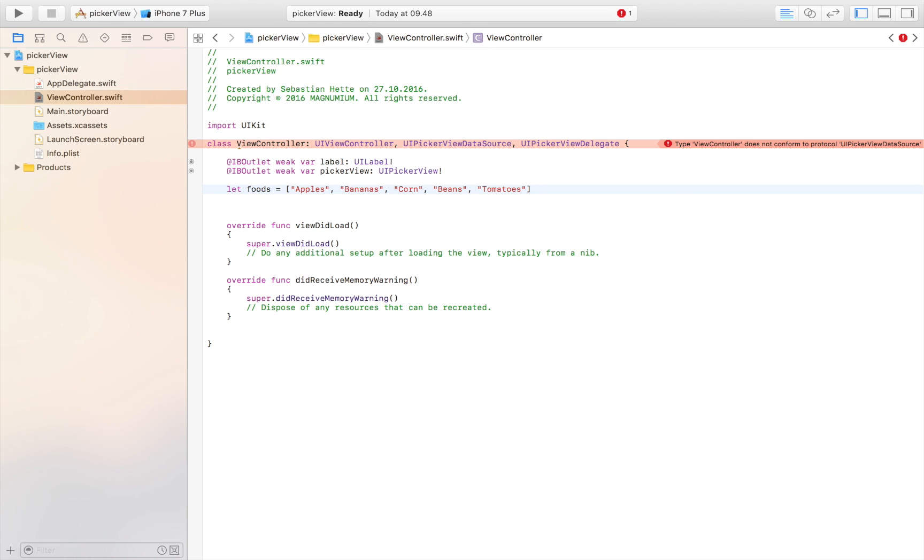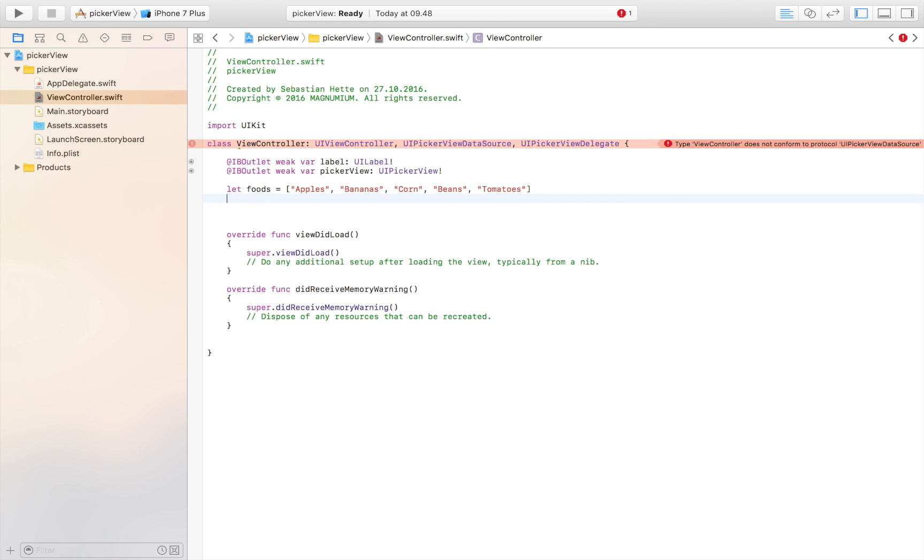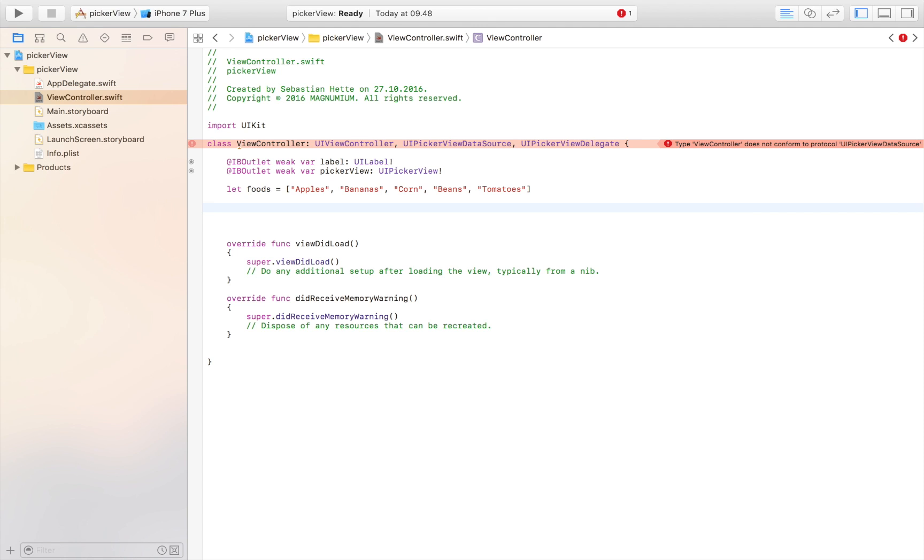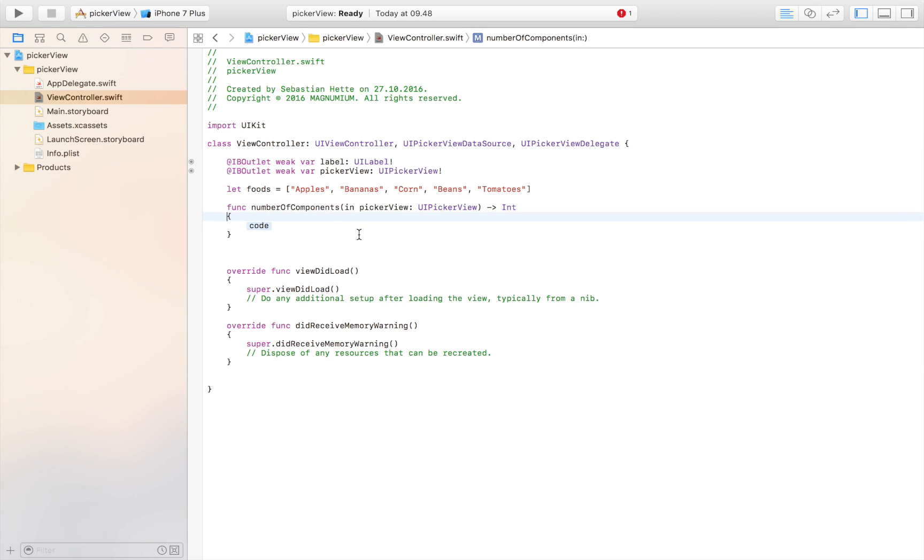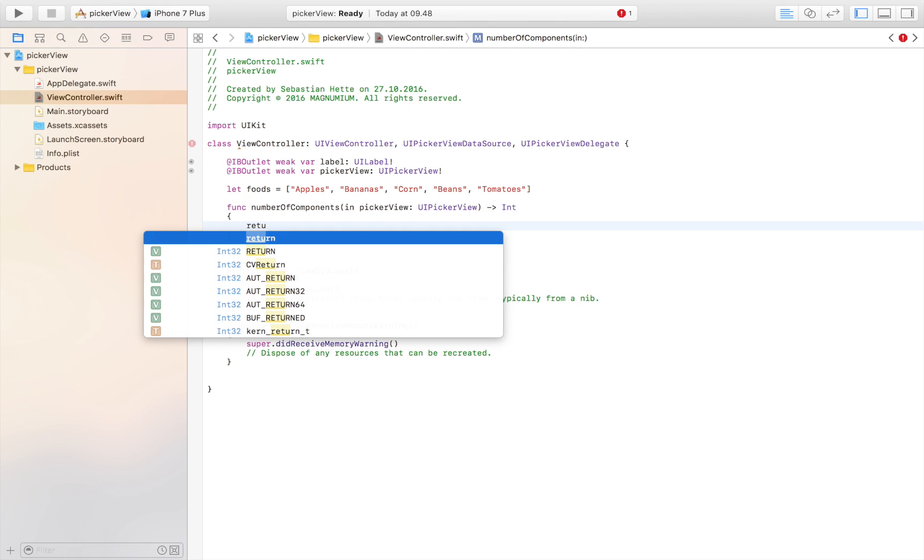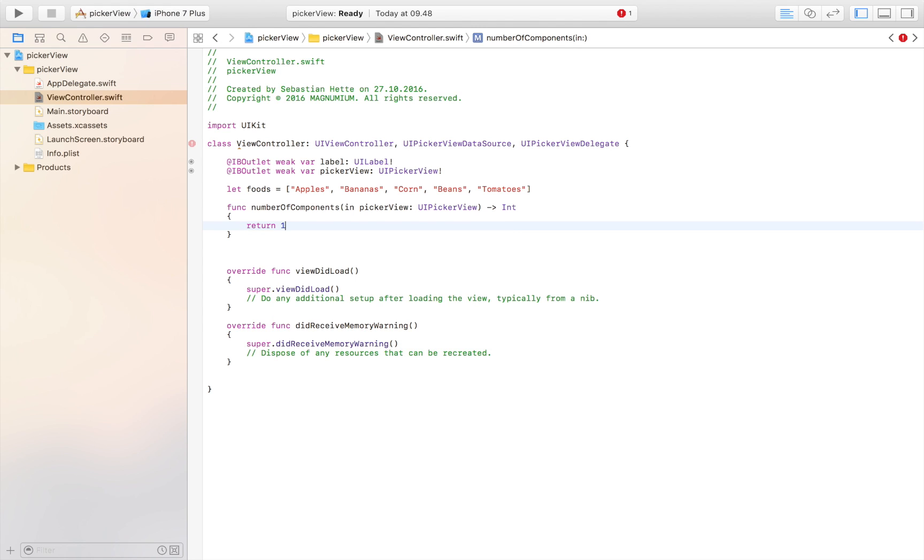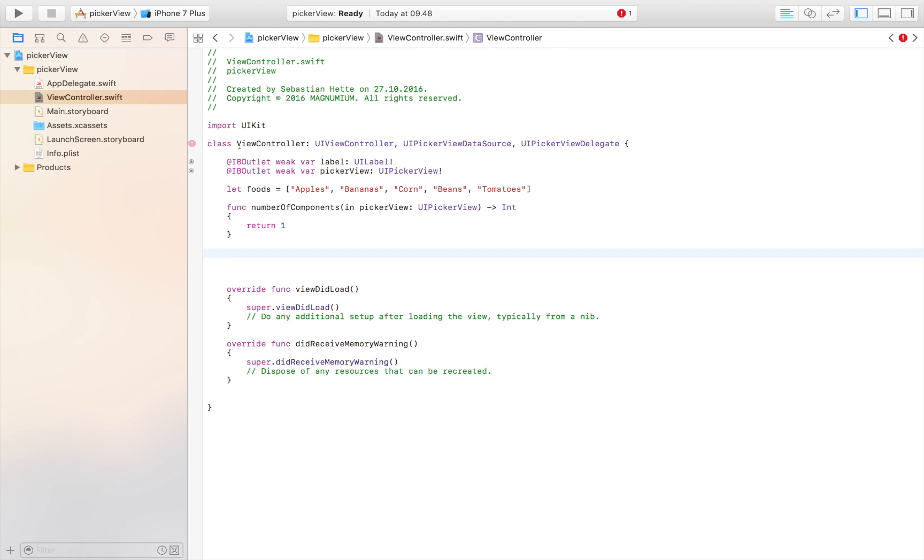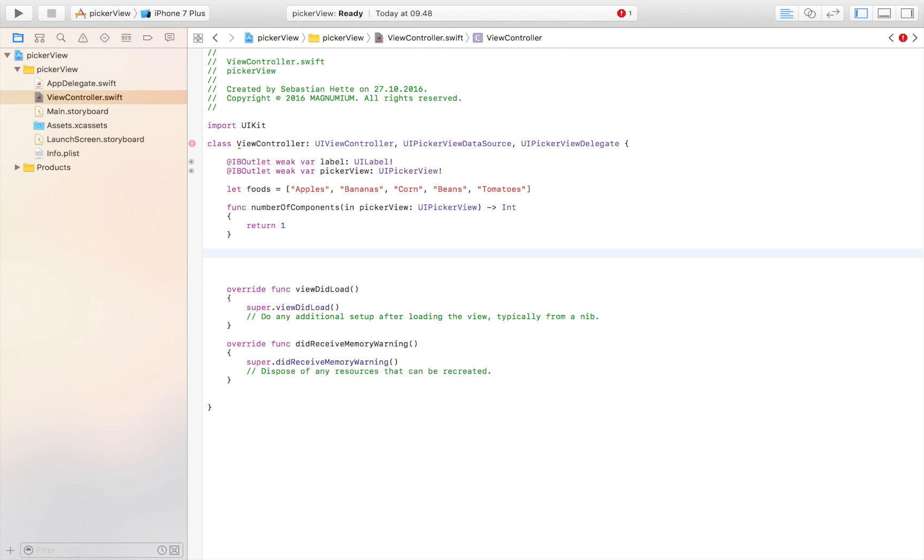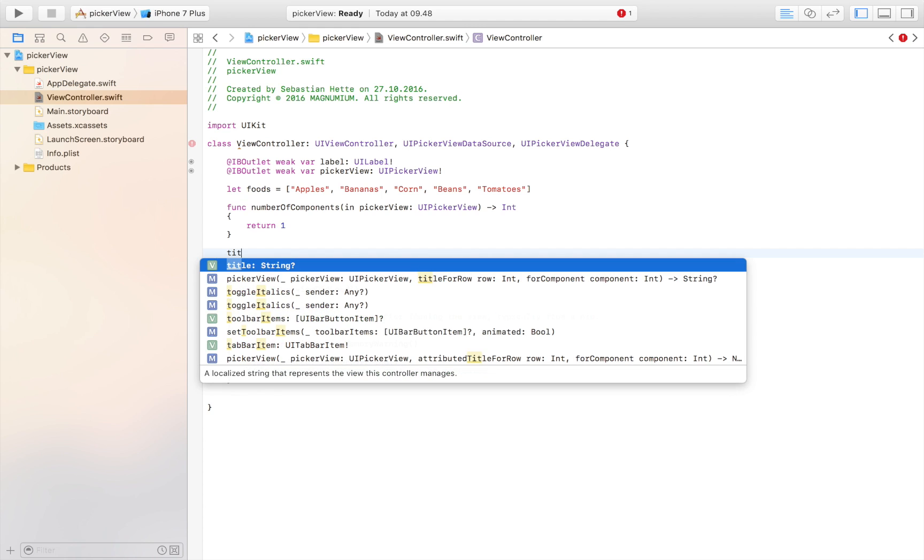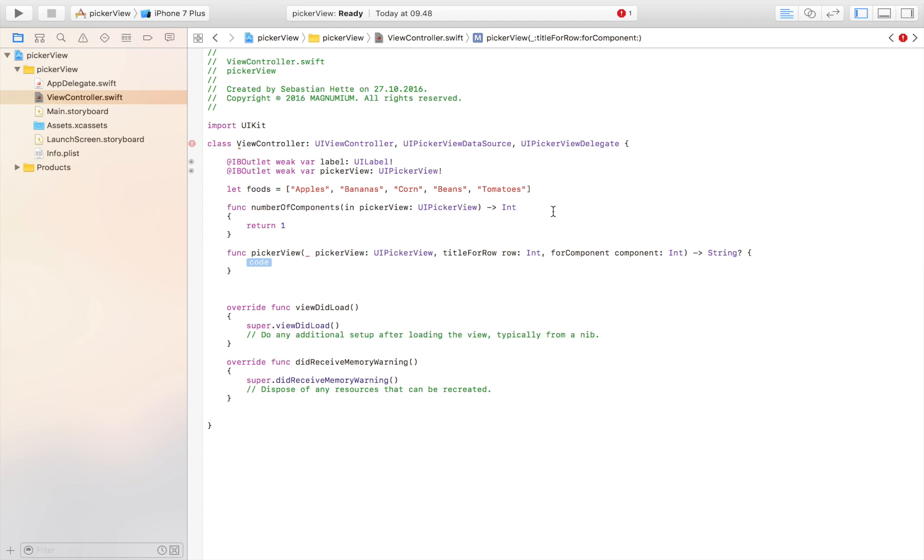Here we have our array for our foods. Now we're going to create functions so that we get an operational picker view. Let's start by defining the number of components in our picker view. This just means how many rows we have, and we don't need more than one, so we're going to return one. Then we're going to need title for row.